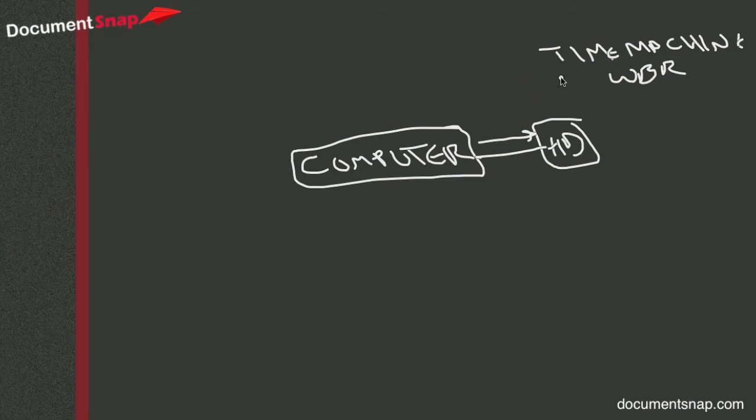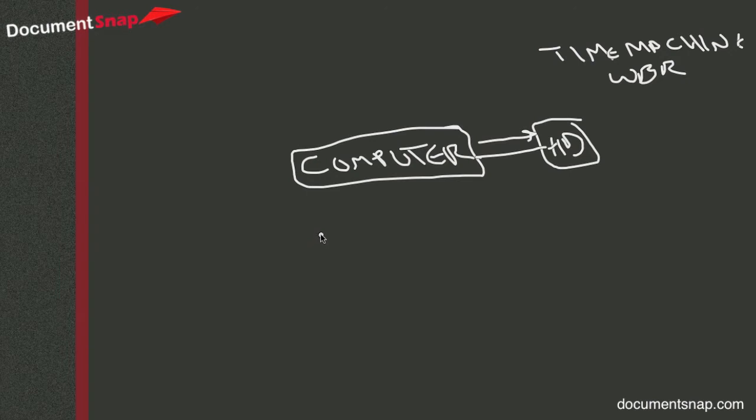If you want to take things a step further, I actually recommend this because the good thing about having an external hard drive is that you're backed up. The bad thing is that your external hard drive is with your computer. So if you have theft or fire or flood or something else happens, you know, an electrical storm or something like that, you could lose both your computer and your backup, which kind of defeats the purpose.